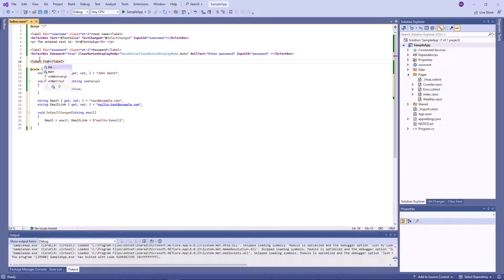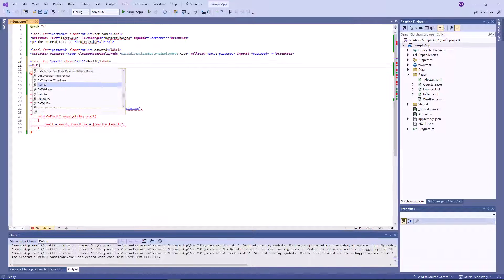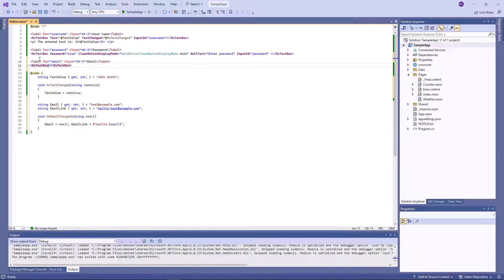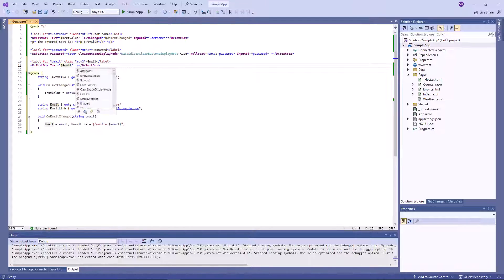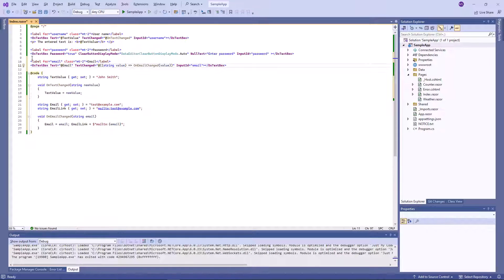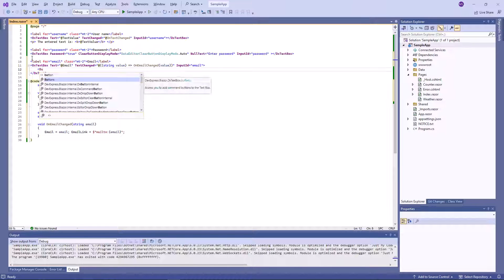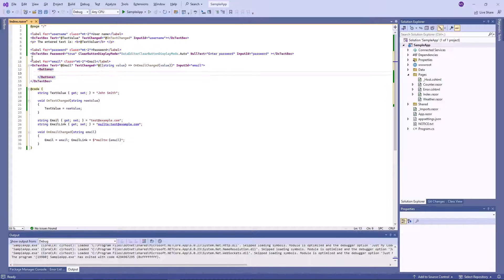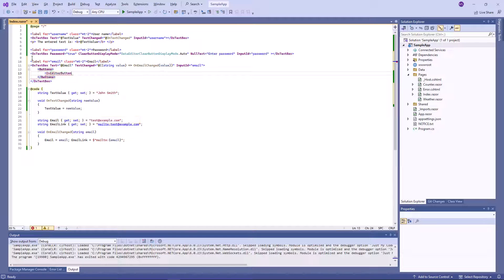Then I add a new label and a new text box, specify its text property, and handle its text changed event. I add the buttons tag to the editor's markup to define the buttons collection. Then define dxEditorButton and set up its properties.